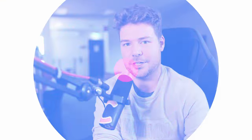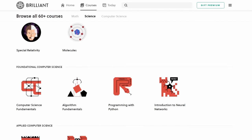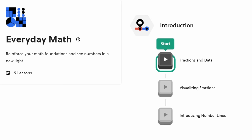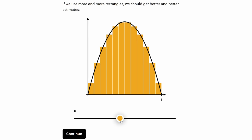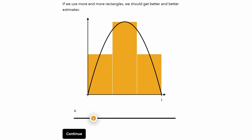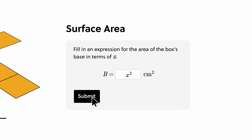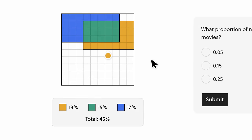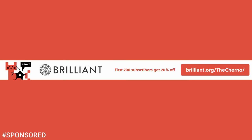This video is sponsored by Brilliant.org — an amazing website filled with great courses on various STEM topics. I love Brilliant for its math courses. It starts all the way at the beginning with the everyday math course, which is fantastic. Brilliant's courses are extremely engaging and interactive — they present complex topics visually, let you play with numbers using widgets, and organize lessons into bite-sized chunks with quizzes to make sure you're retaining the information. Brilliant have a 30-day free trial, and the first 200 subscribers get 20% off an annual membership at brilliant.org/thecherno.